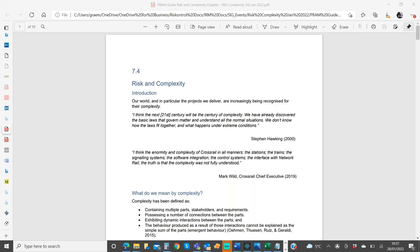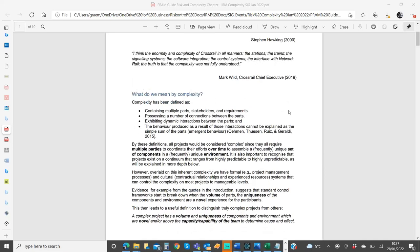Thanks everybody who got involved and contributed to this chapter - we've had some really good collaboration and I think we've produced a pretty strong chapter. I'll run through it section by section. We start off with a couple of quotes: Stephen Hawking talking about the 21st century being the century of complexity, where we might actually start getting a handle on the complex systems that operate in all kinds of different areas. Then a quote from Mark Wilde, the chief executive at Crossrail, talking about how complexity on Crossrail was not fully understood - highlighting the need for the industry to focus on it and develop the practice.